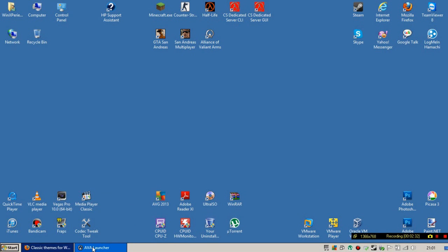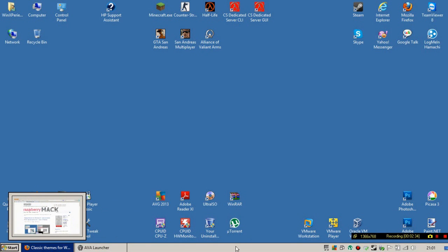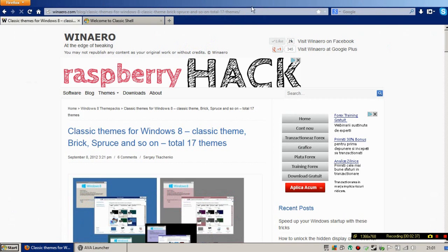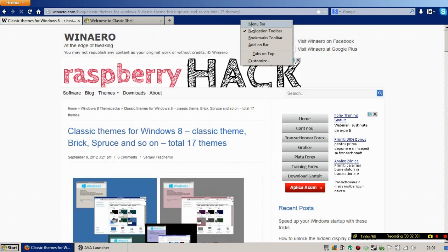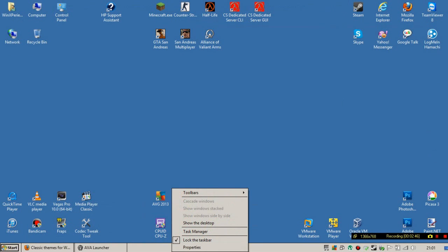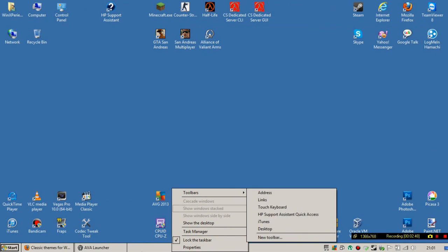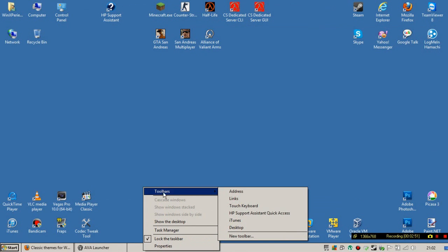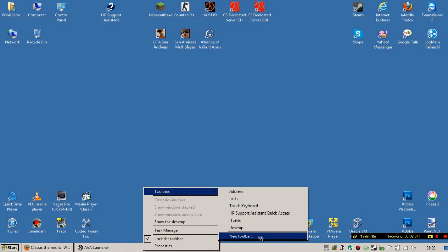Click Apply, then OK. You'll get it — this thing is a bit buggy but you can solve that problem. If you want the Quick Launch bar, right-click on the taskbar and point to Toolbars, then select the New Toolbar option.